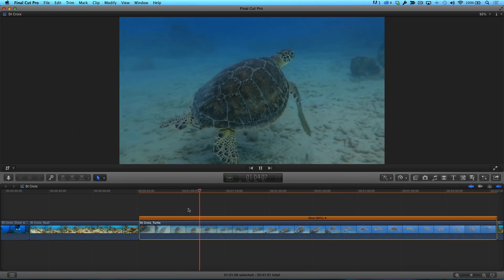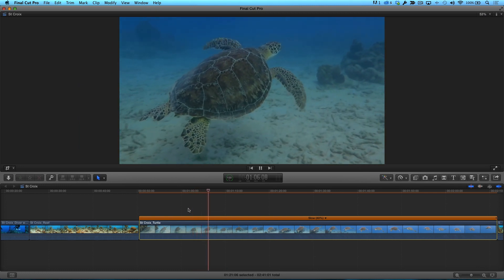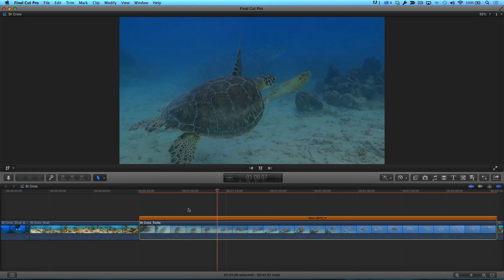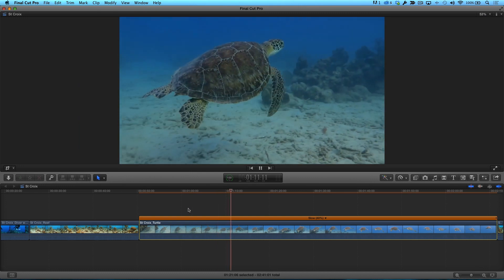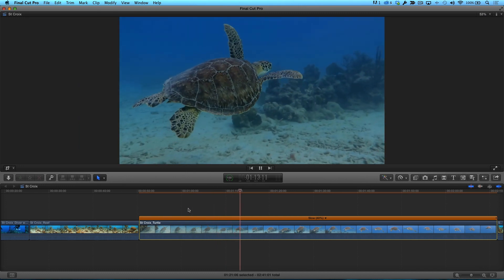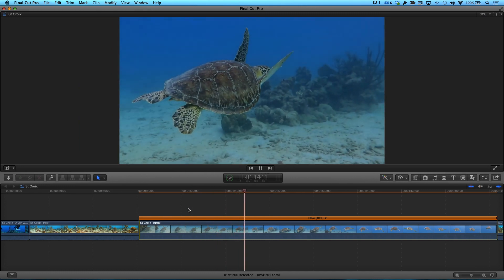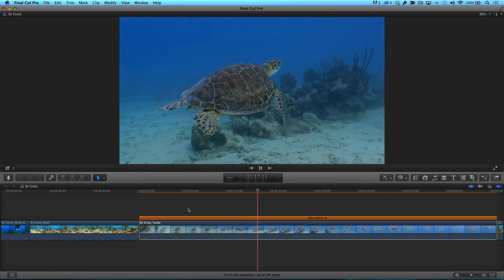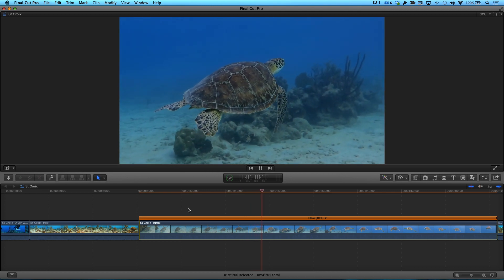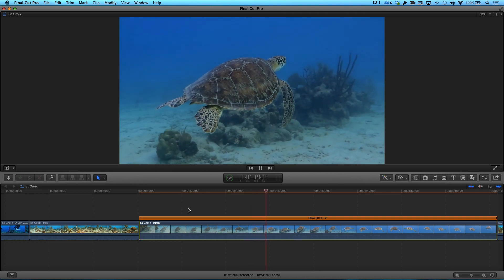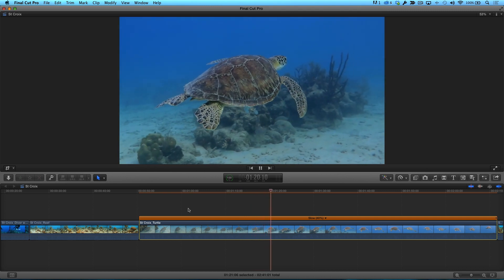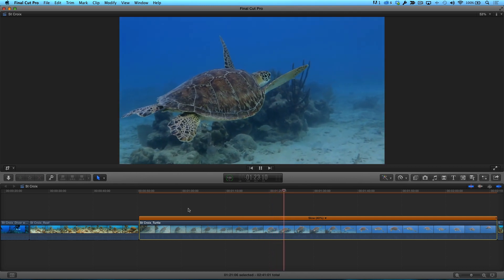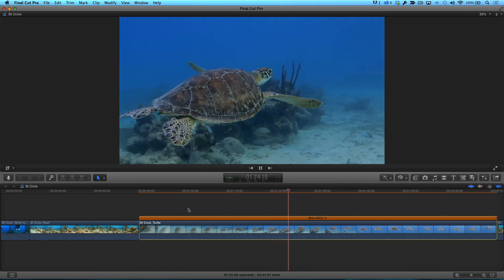This way, all 60 frames will be played back in this 24 frames per second project. As I mentioned in my intro, because the clip was shot at a higher frame rate than the project I'm editing, the resulting slow motion will be much smoother and less susceptible to visual artifacts than retiming clips with frame rates that match the project frame rate.